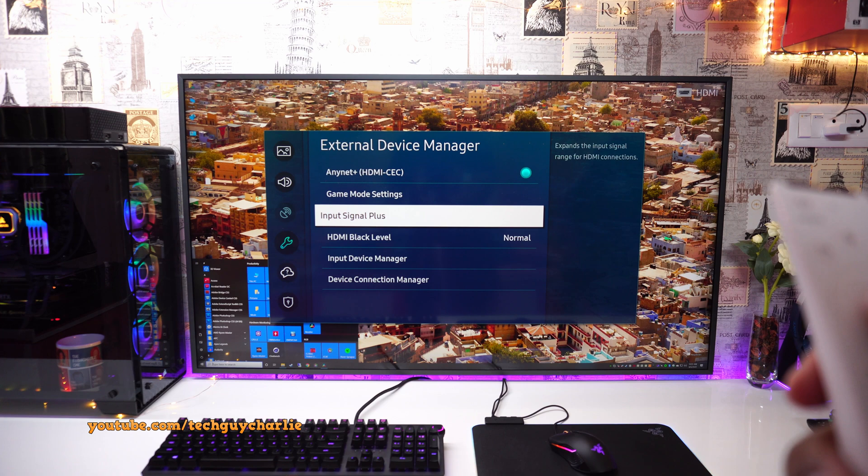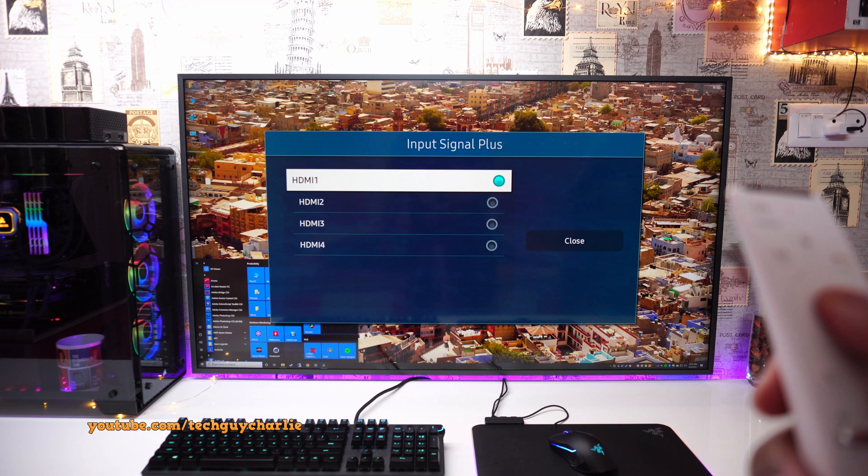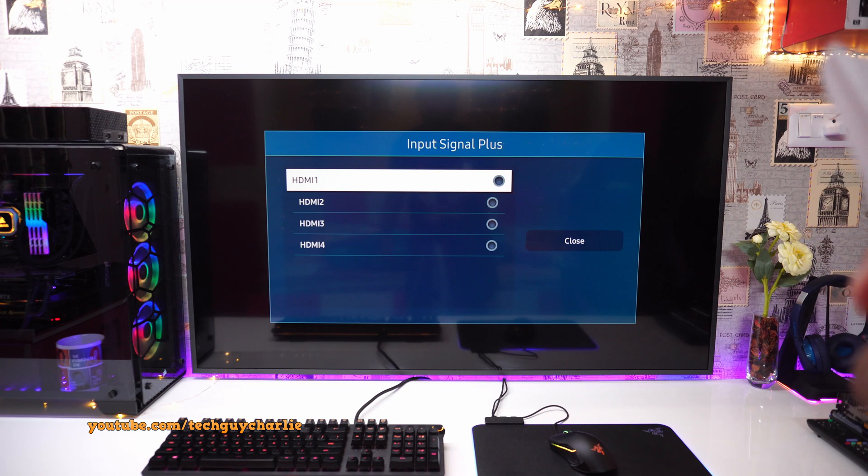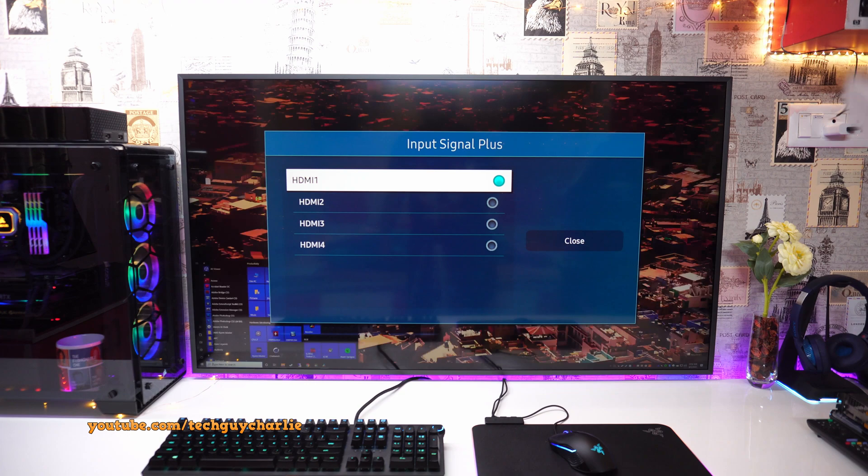And then scroll down to general and here we need to enter into external device manager. And then go to input signal plus. And make sure that the HDMI port where your PC is plugged in is selected. So my PC is plugged in into HDMI one. Oops I dis-selected it by mistake. So we will select this and once input signal plus gets enabled you will see that the picture quality will be much better.